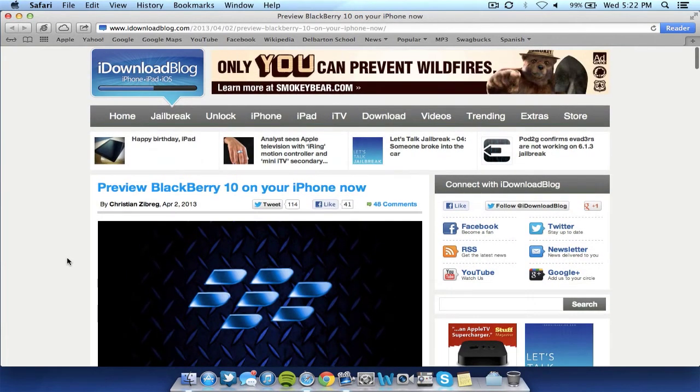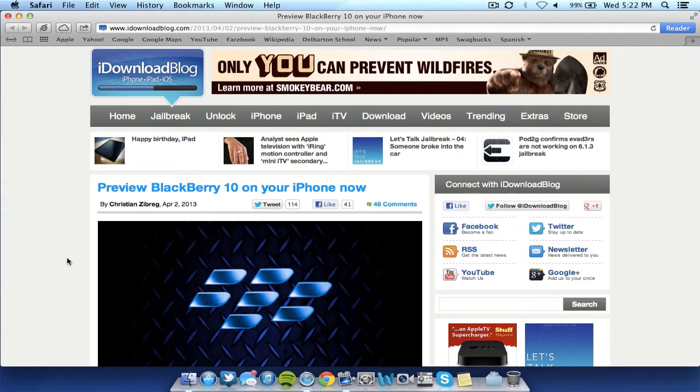And that's how you preview BlackBerry 10 now before it is actually released on your iPhone, Android, computer, iPad, etc. I hope you guys like this video.